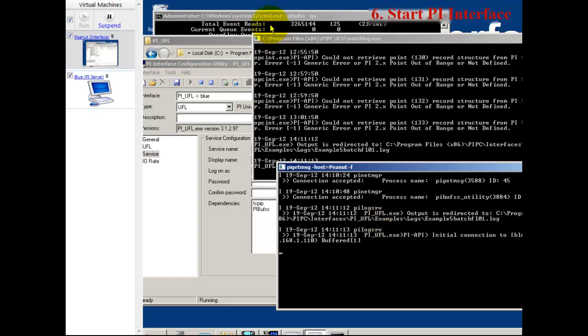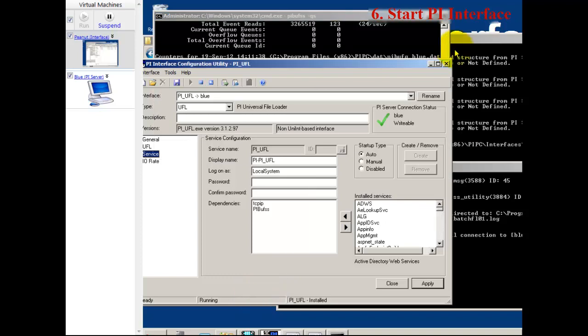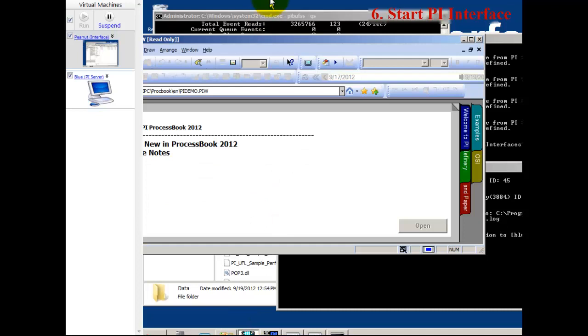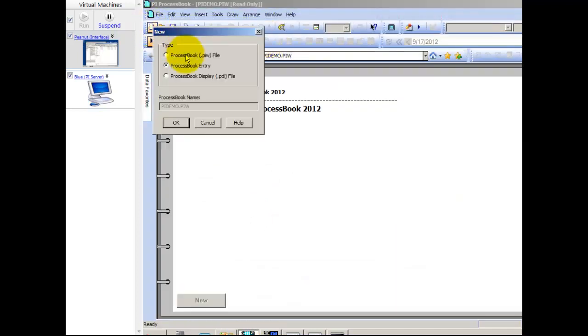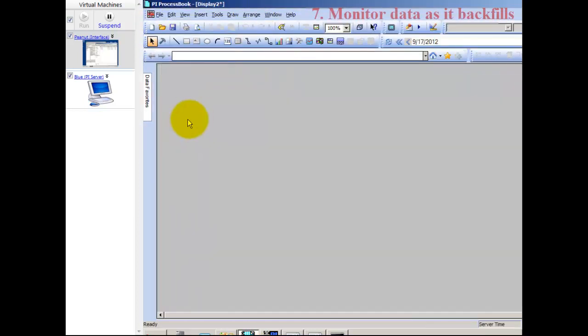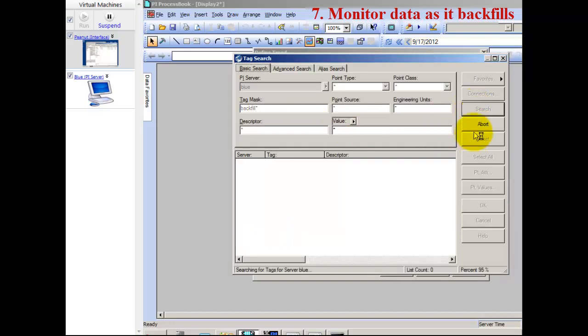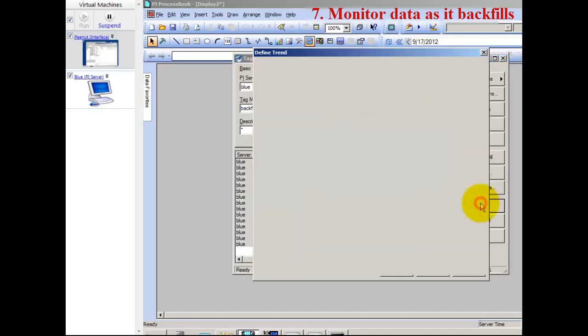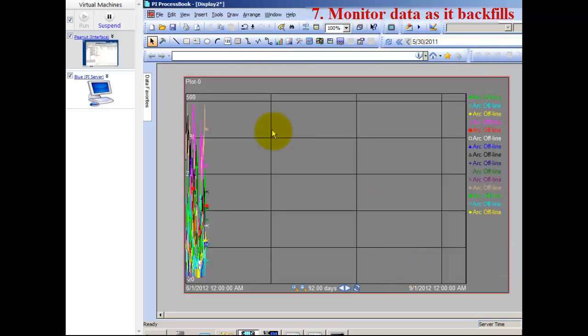We can see in the buffer queue it should bump up soon. Right now it's still sending what it was sending. I'm going to open up a process book screen and we'll see those backfill tags fill up as time goes on. I'll set it to the three month time scale I'm backfilling into. I'll find my PI tags, select them, and make a trend with those 15 tags in it.